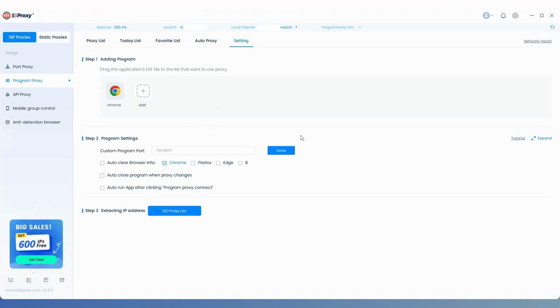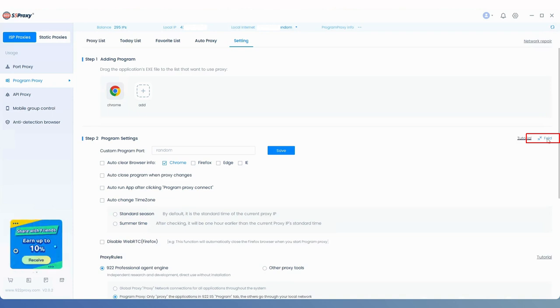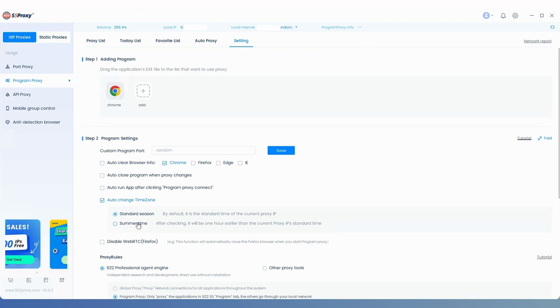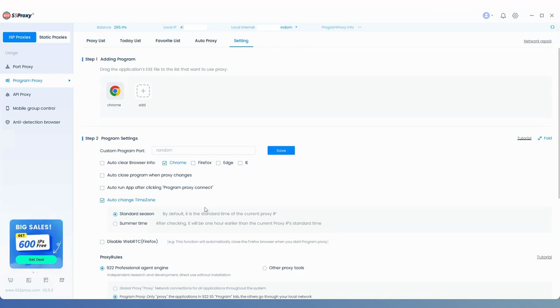Scroll down to find program settings and click on the expand option on the right. Here, you'll find the option for auto change time zone. You can choose between standard time and daylight saving time based on your needs.